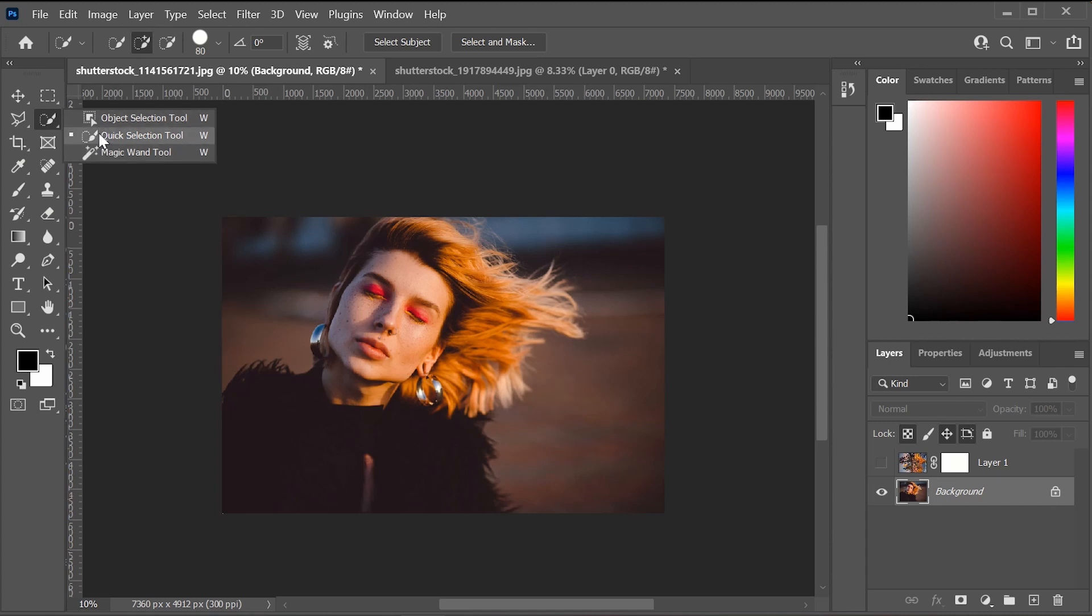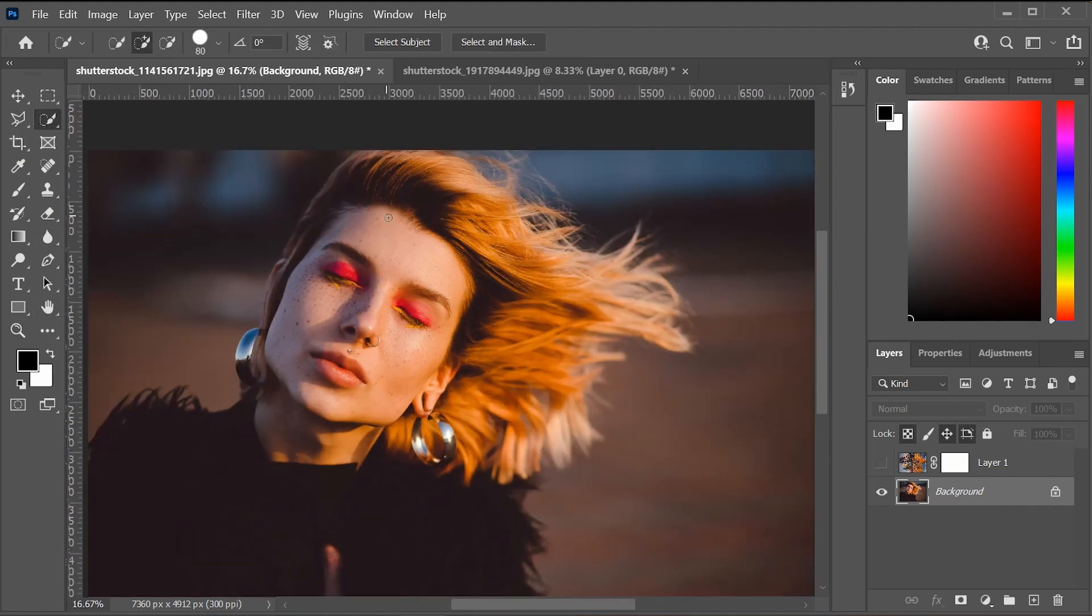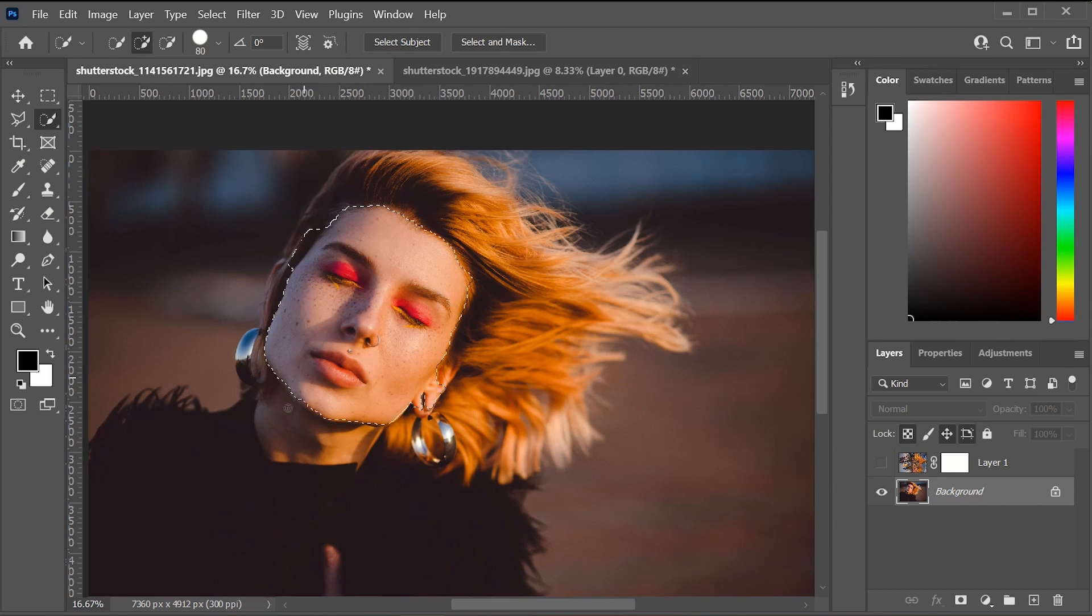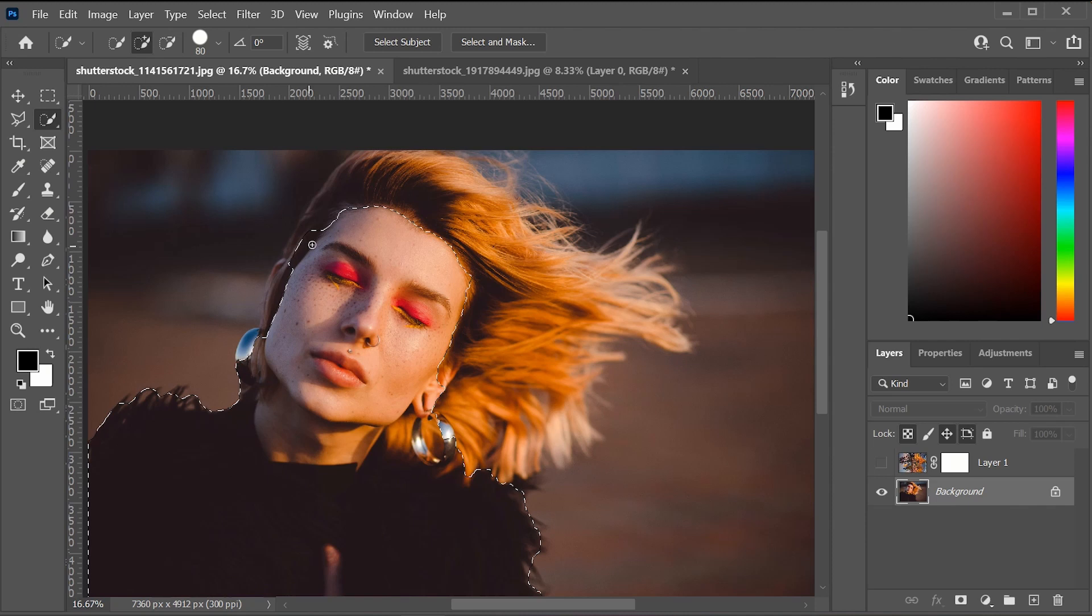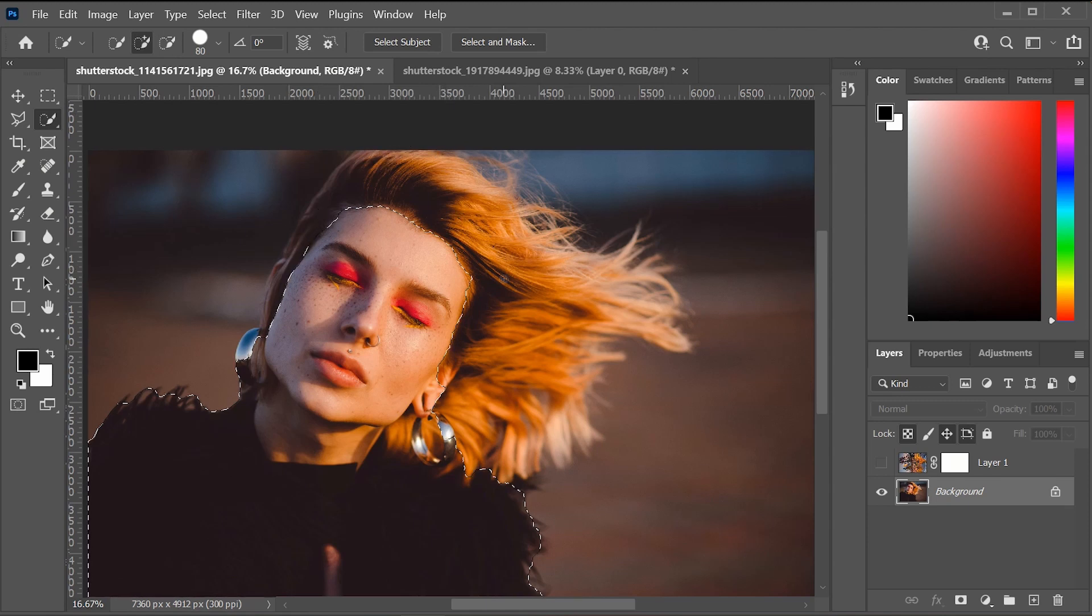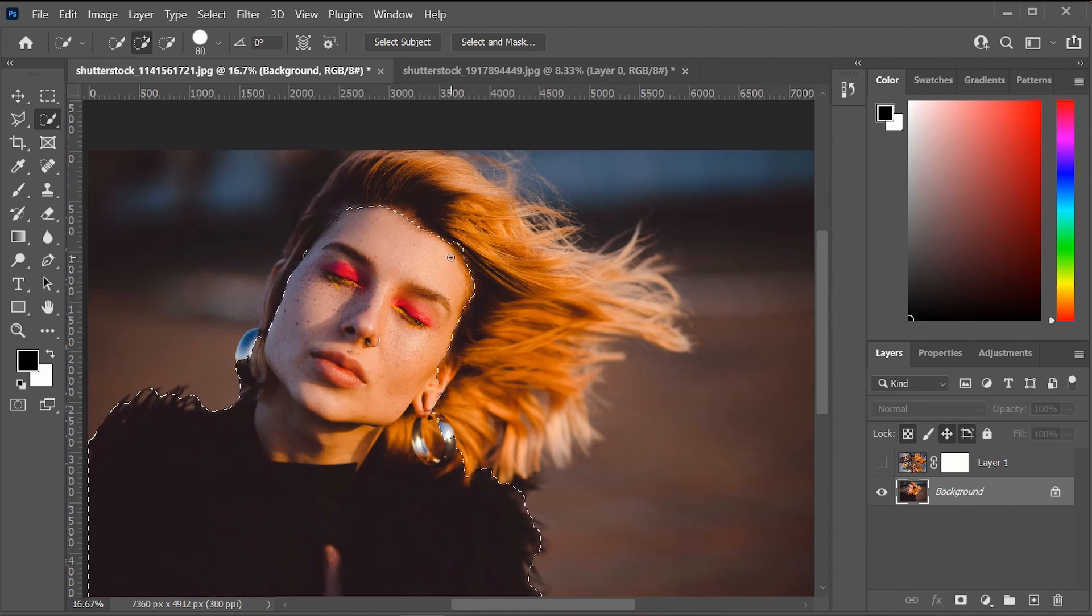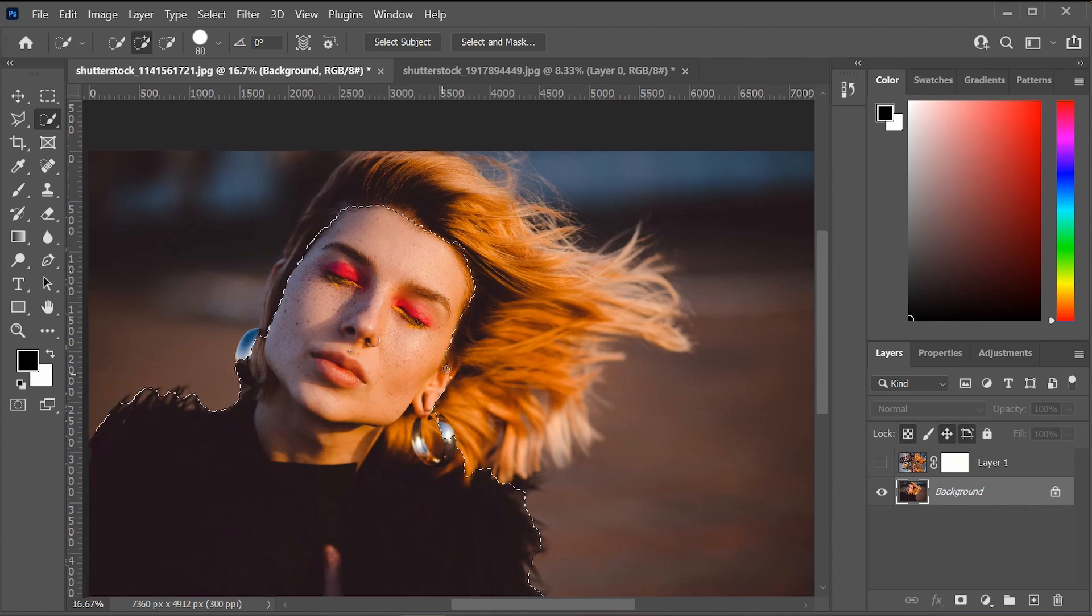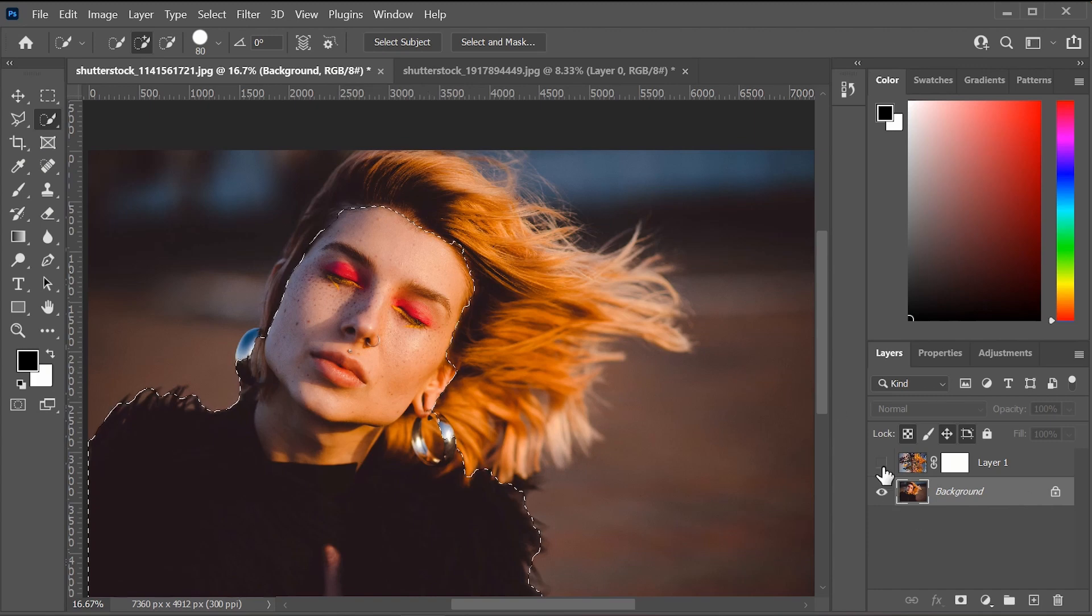So I'm just going to zoom in on her face. And with the quick selection tool, I'm just going to select her face. It doesn't have to be perfect because we are going to go in and fine tune all those details later. So if there is something that you want to take out, you can always press Alt or Option on your keyboard. And then you're going to take out a little piece of what was selected that you don't want to be selected. Like I said before, it doesn't have to be perfect. You just want to make sure that the main area is selected.